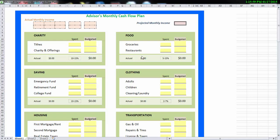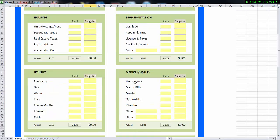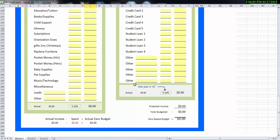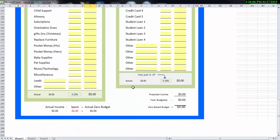Once you fill out your entire budget, if we scroll to the bottom here, it'll actually total everything up and it'll give you a snapshot. So it'll say you have this much projective income coming in this month. Out of all the different categories, it'll total things up and it'll say, these are your expenses. You got money coming in, this is the money that's going out. Ideally you want this to be zero. You want to say, I know all the money that's coming in and I'm going to tell that money to go here, here, here, and here. So at the end of the month, I have everything accounted.